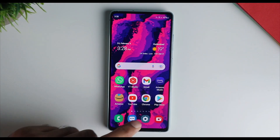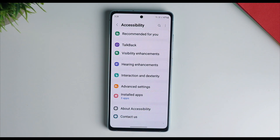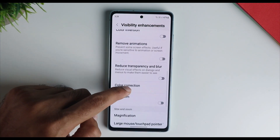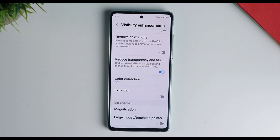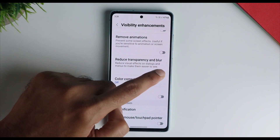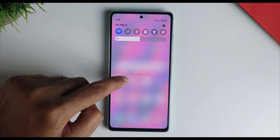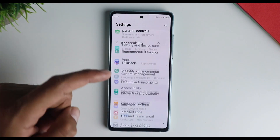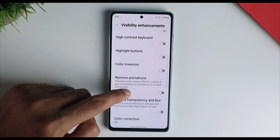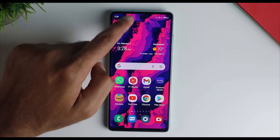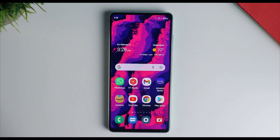The next thing is to go into Settings, then Accessibility, then Visibility Enhancements, and here you need to reduce the transparency — just enable that. What it basically does is disable the blur effect, but if you want performance and your phone is lagging, particularly on Exynos phones or older phones, you can disable this and it can make a difference.